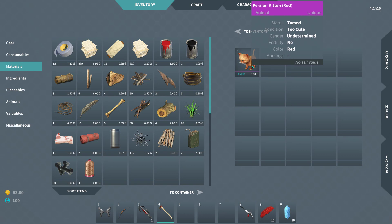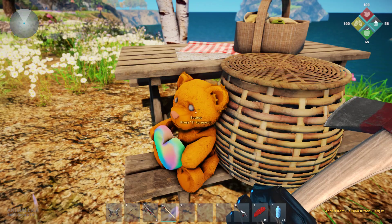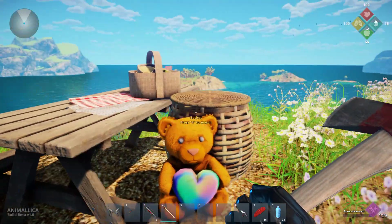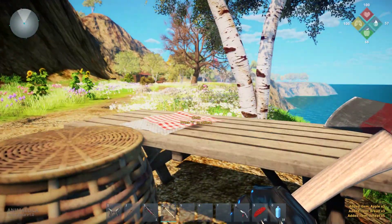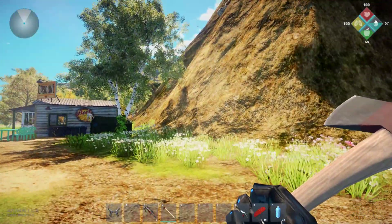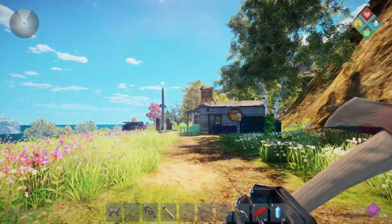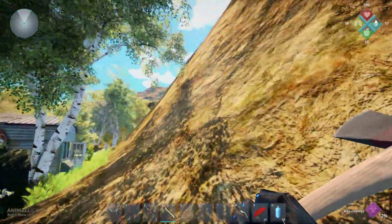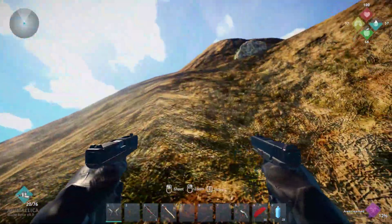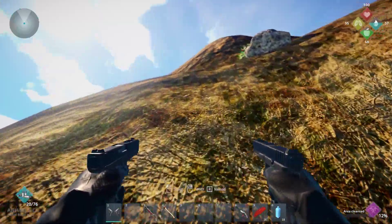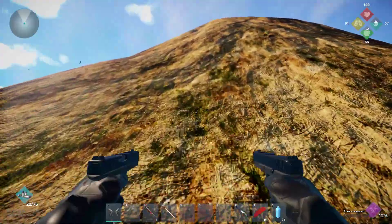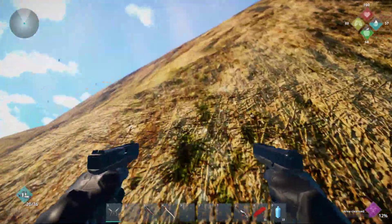Look at this Persian kitten — red! We don't get the teddy bear, but we do get the food basket and the cloth. Alright, let's go get the double pistol and go after that double katana.